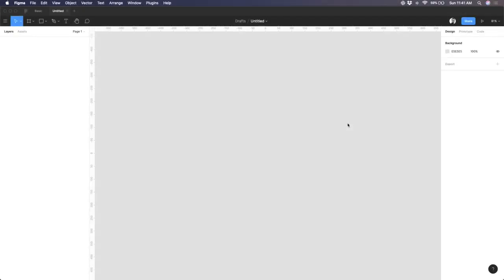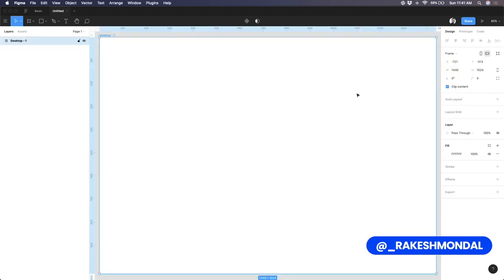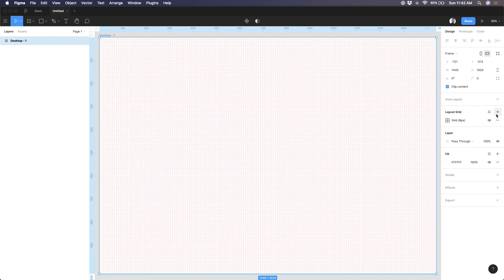Here I am inside Figma, and by default in the canvas you cannot see where the grid layout is. Let me take a desktop artboard by pressing A. It is not very obvious for any user to explore — on the right side there is a section called Grid Layout, and just to the right of it there is a plus icon. If you click on this plus, by default a grid appears — right now it's called the 8-pixel grid.